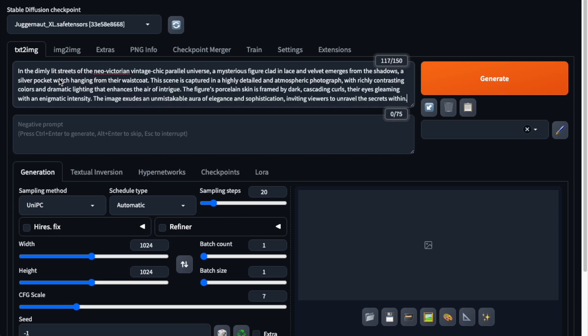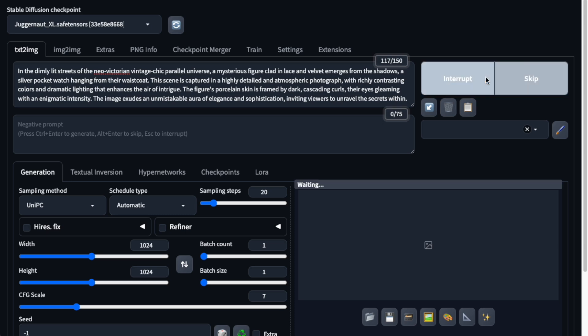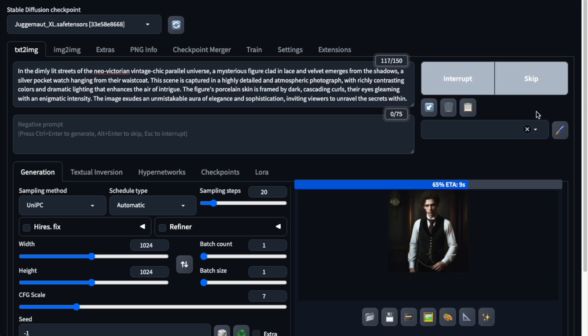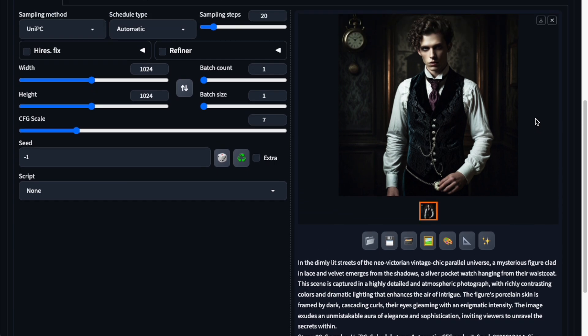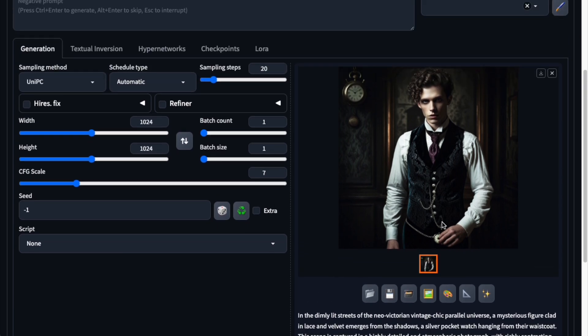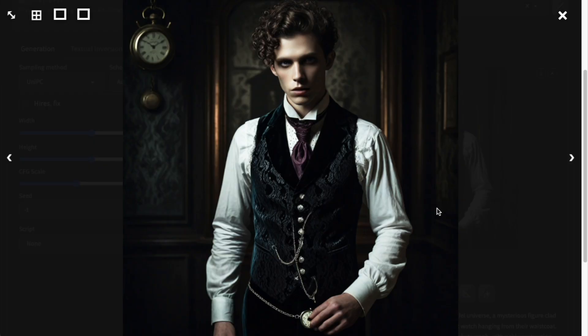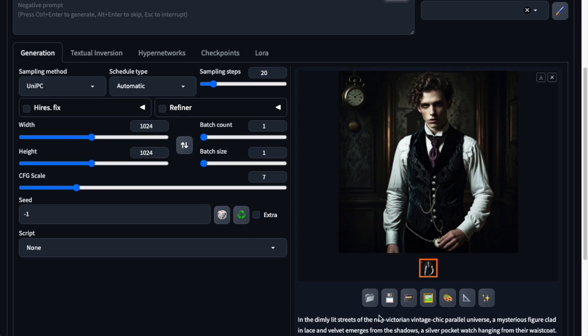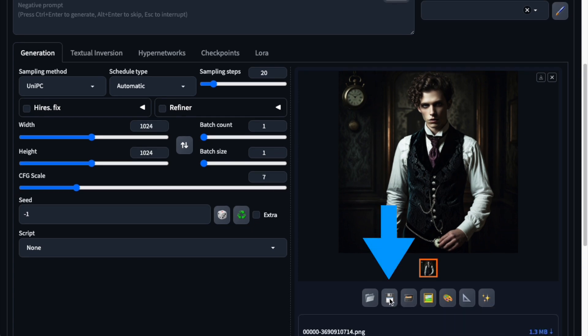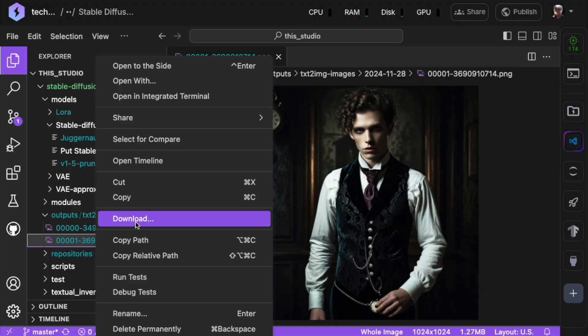Now let's add a prompt, like a man from the Victorian era, and click on Generate. In just a few seconds, you'll have your image completely free of charge. You can download it into your Lightning AI studio and then onto your local machine whenever you want.